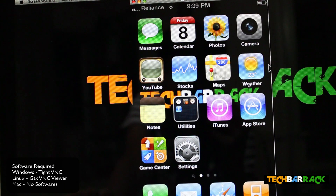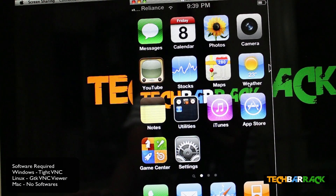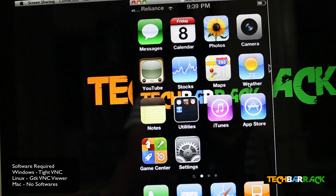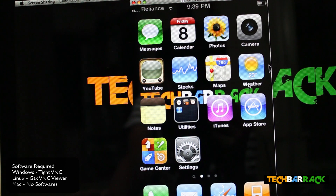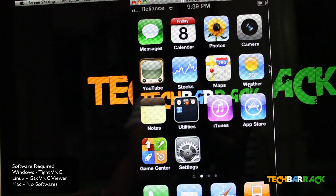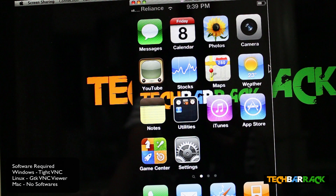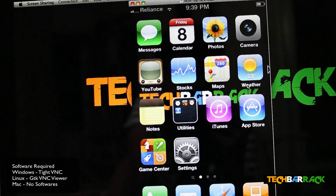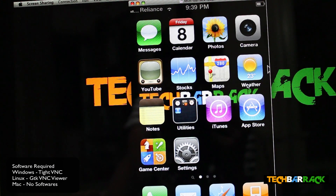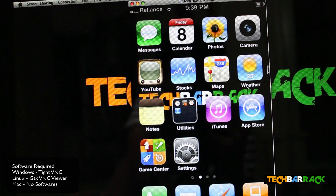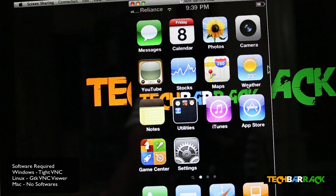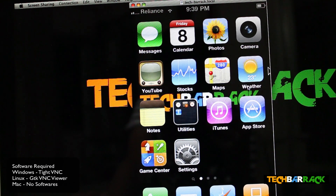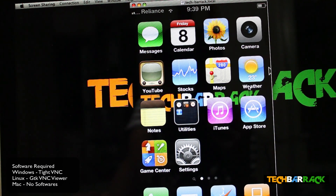For PC users, you need to use a software called TightVNC — I have given the link in the description to download it. You can use it to watch your iPhone on your PC. Thanks for watching the video, please rate, comment, and subscribe, and visit techbarret.com.